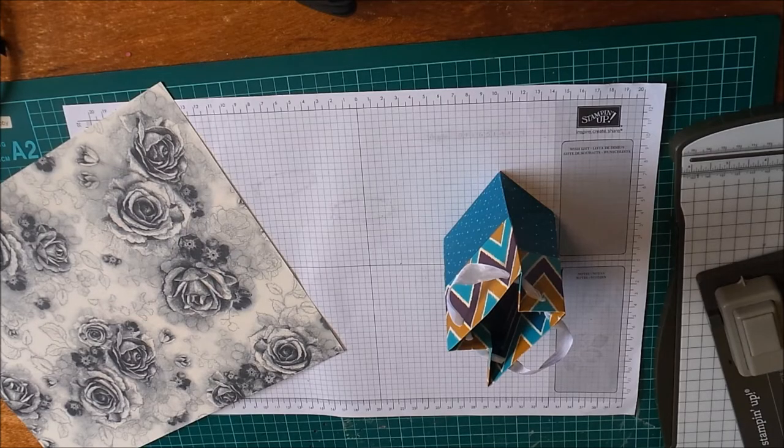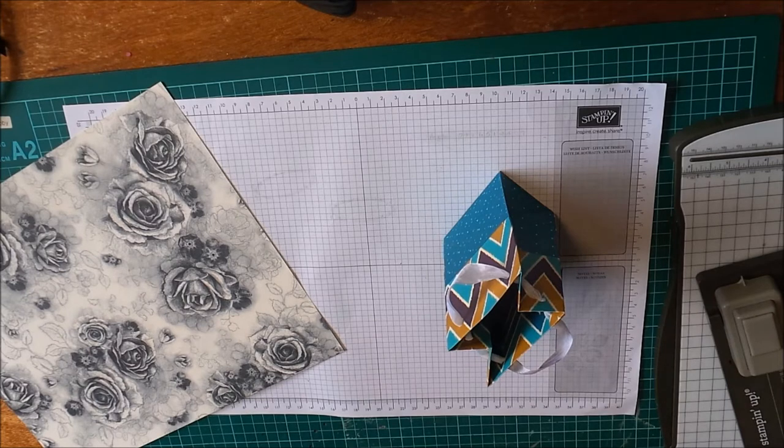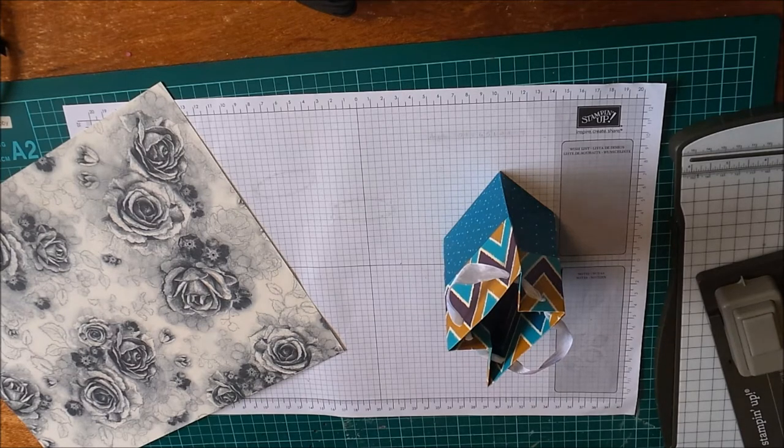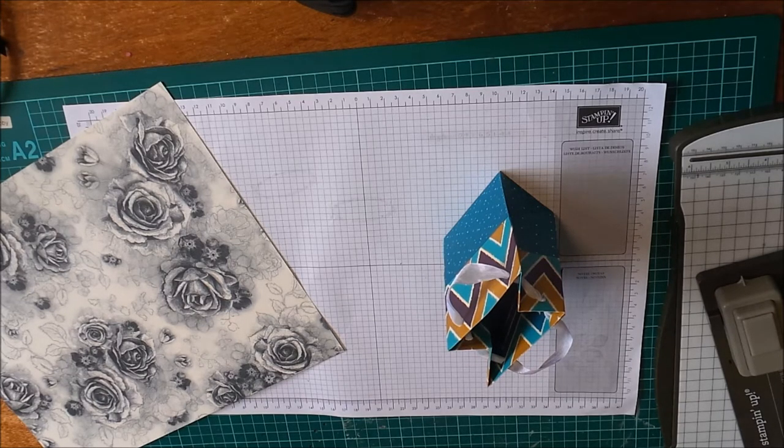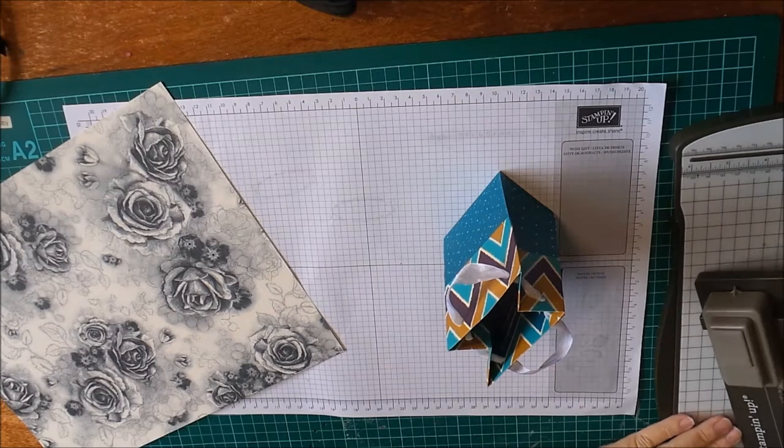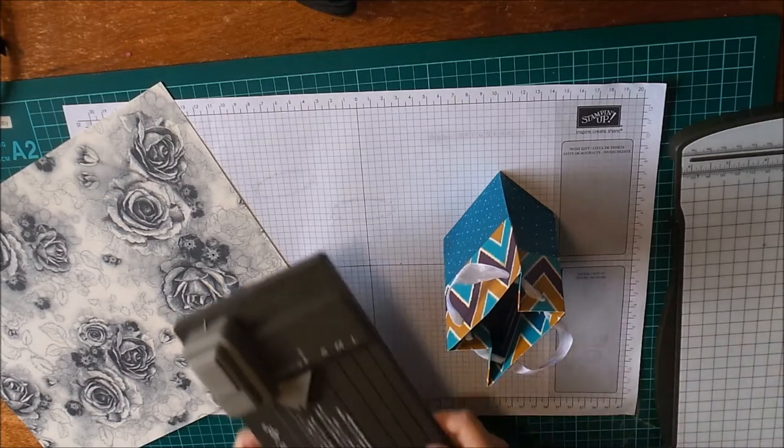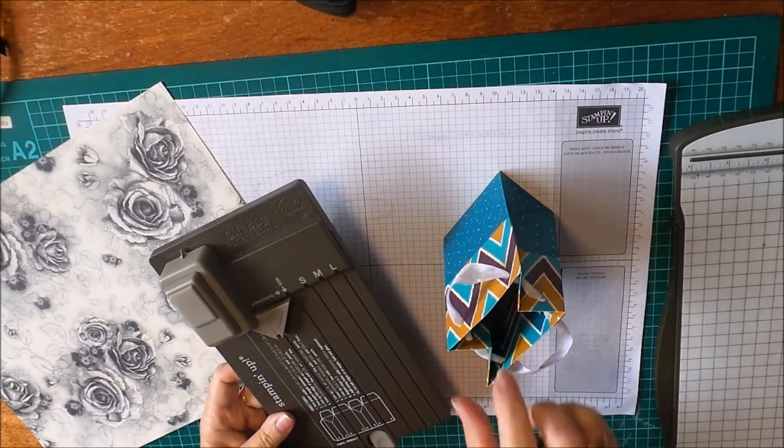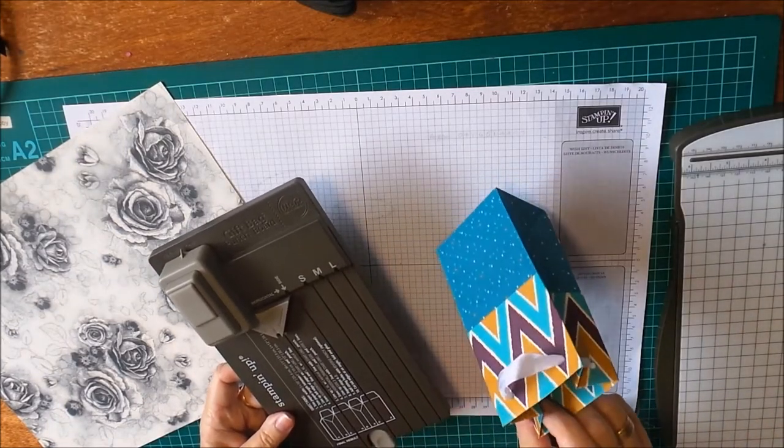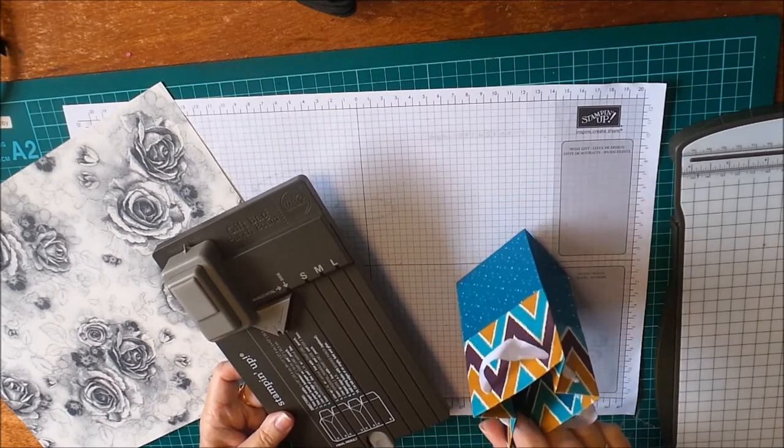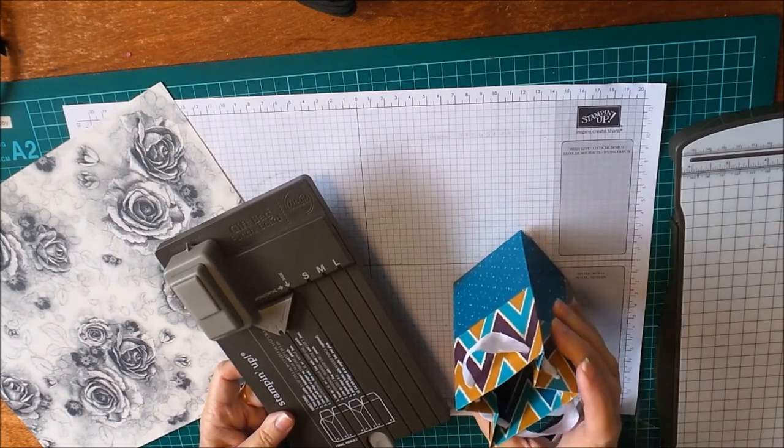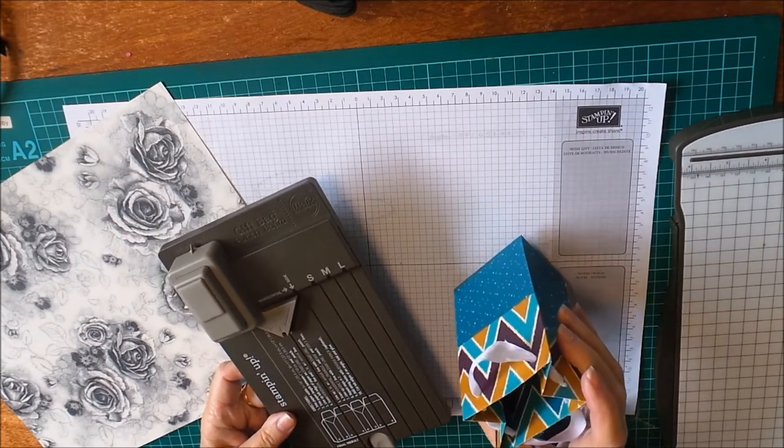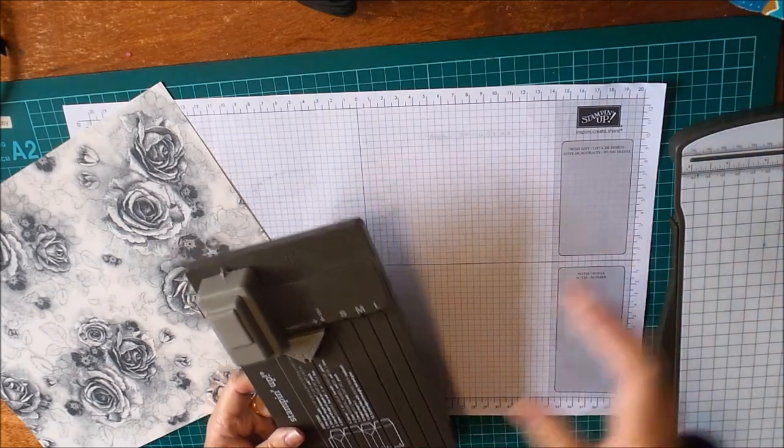Hello, it's Libby from LibbyStamps.com and I've got another video today on using the gift bag punch board from Stampin' Up. We're going to make this little bag with the turnover collar today, so we'll get started.